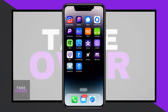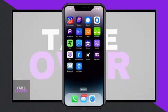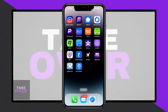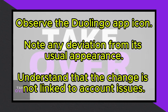When observing the Duolingo app, one may notice a deviation from its usual icon appearance, giving off an impression of being outdated or fatigued. This alteration is not indicative of any issues with the user's account, such as data loss or progress deletion.